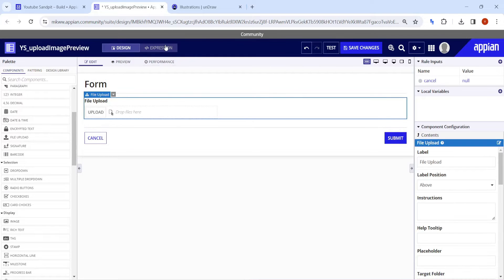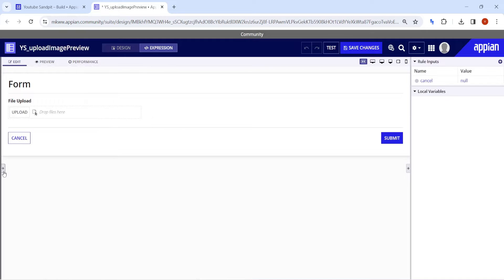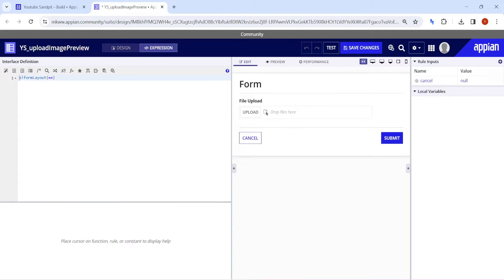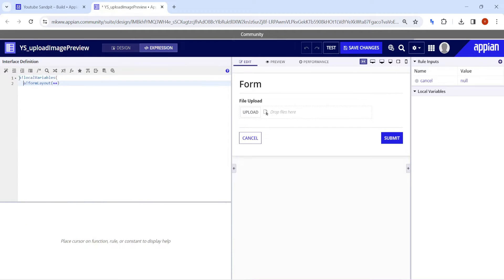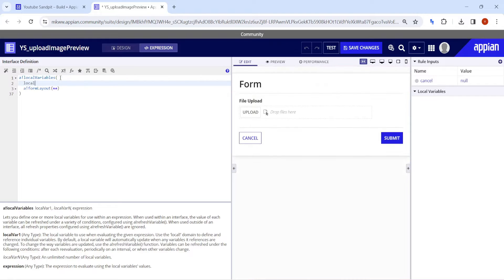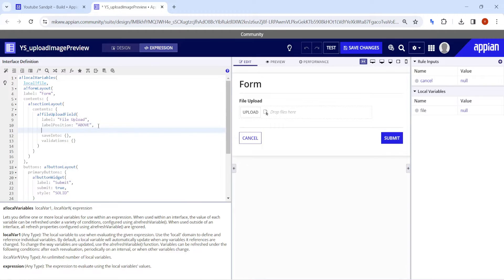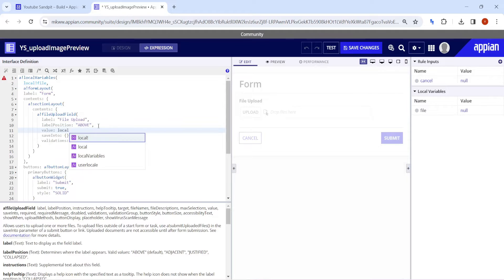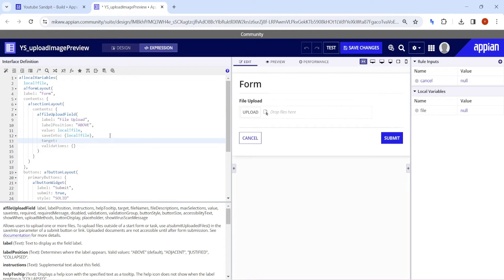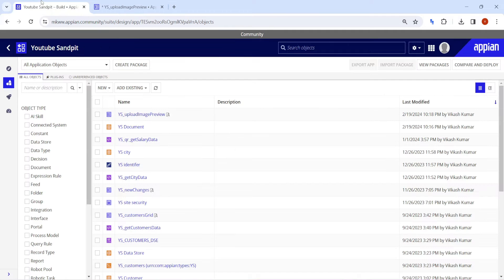Once I try to upload, let's configure this upload file component. What we will do here is take a local variable — whatever file has been uploaded, we will store it in this local variable. We'll call it local_bank_file. The value is going to be local_bank_file and the save into is also going to be local_bank_file.